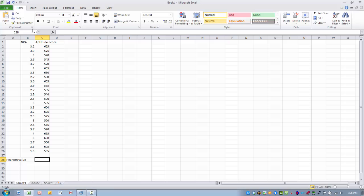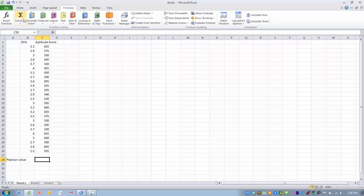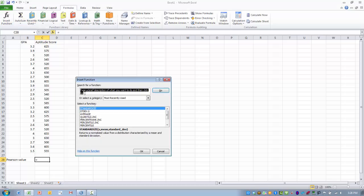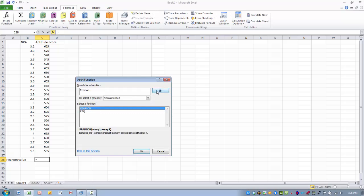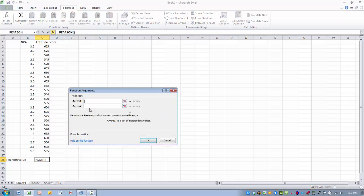So we next want to go to the formulas tab and click on insert function, and we want to find the Pearson function. So we're going to enter that into our search window, and here's the Pearson function. So we want to go ahead and double click on that.